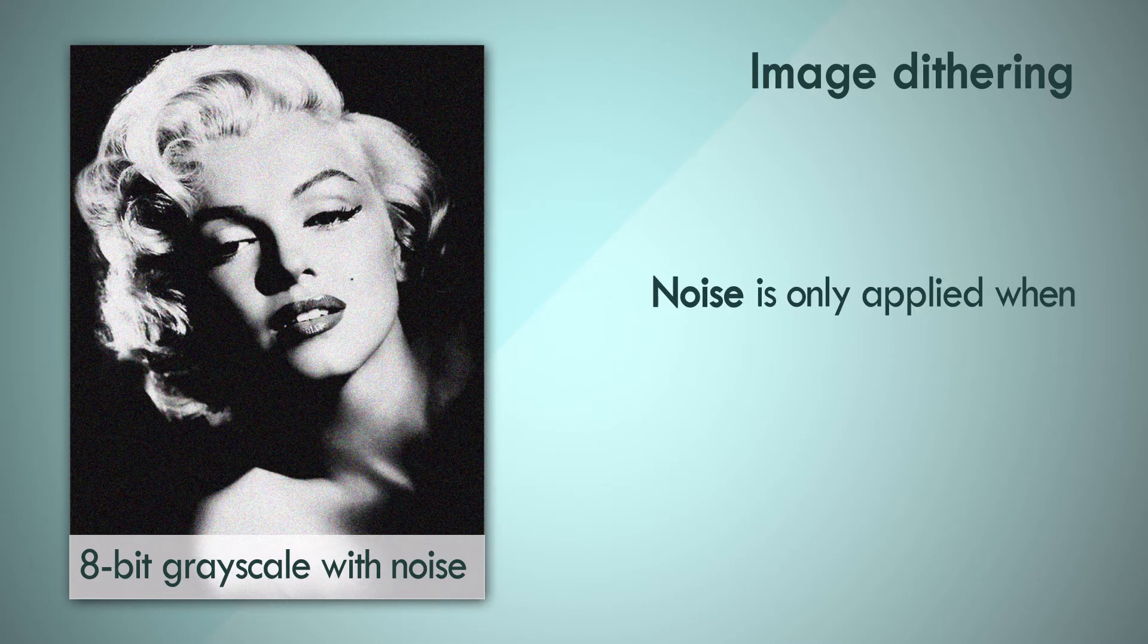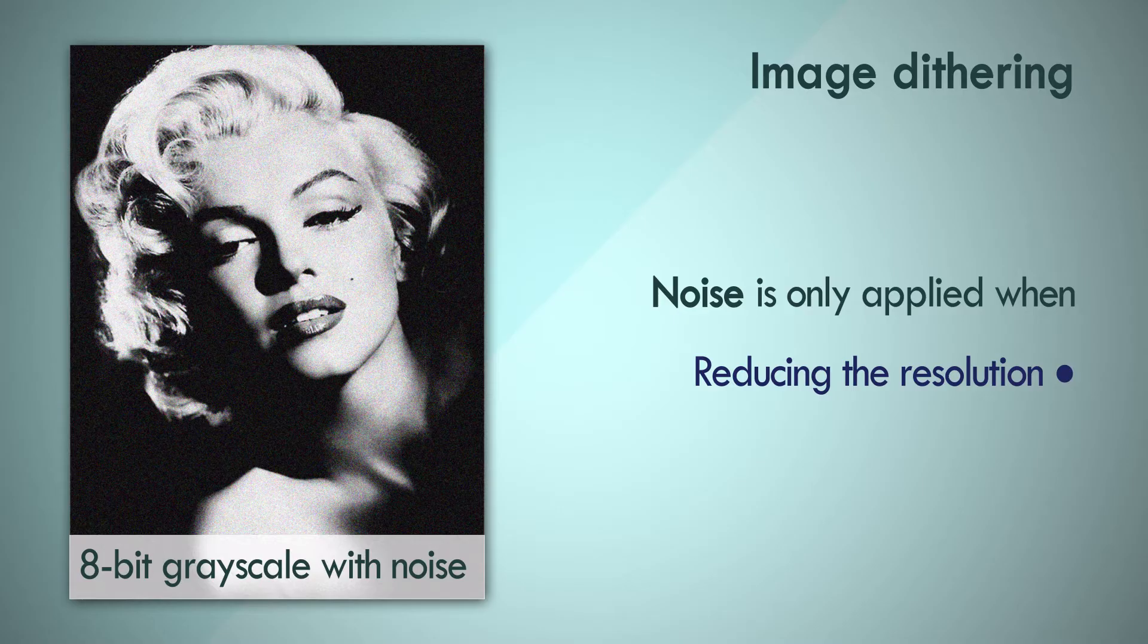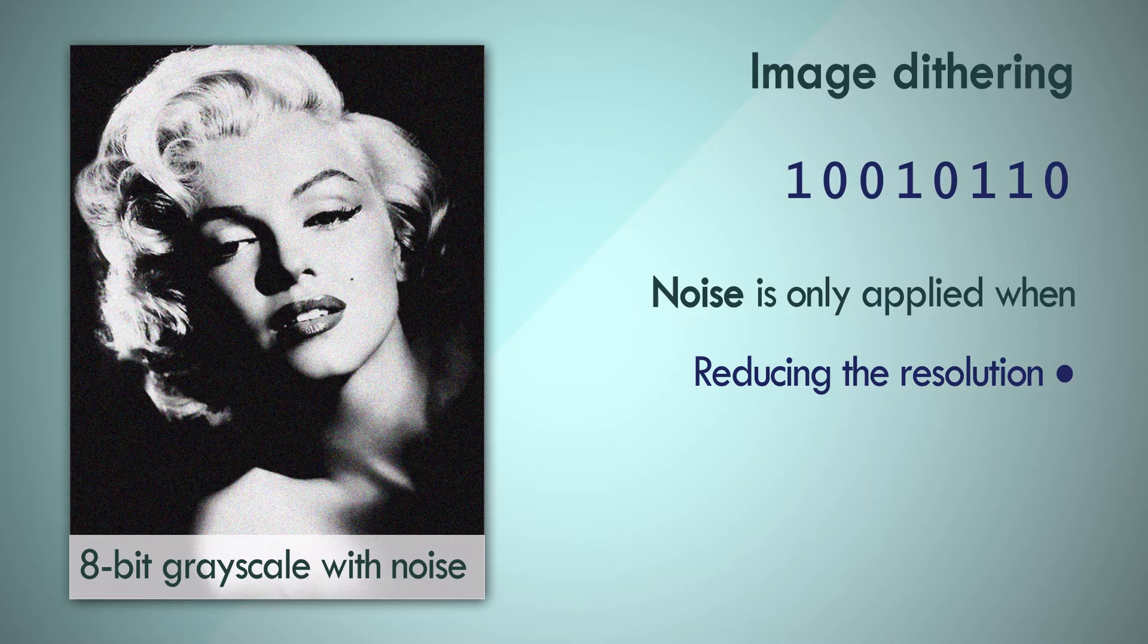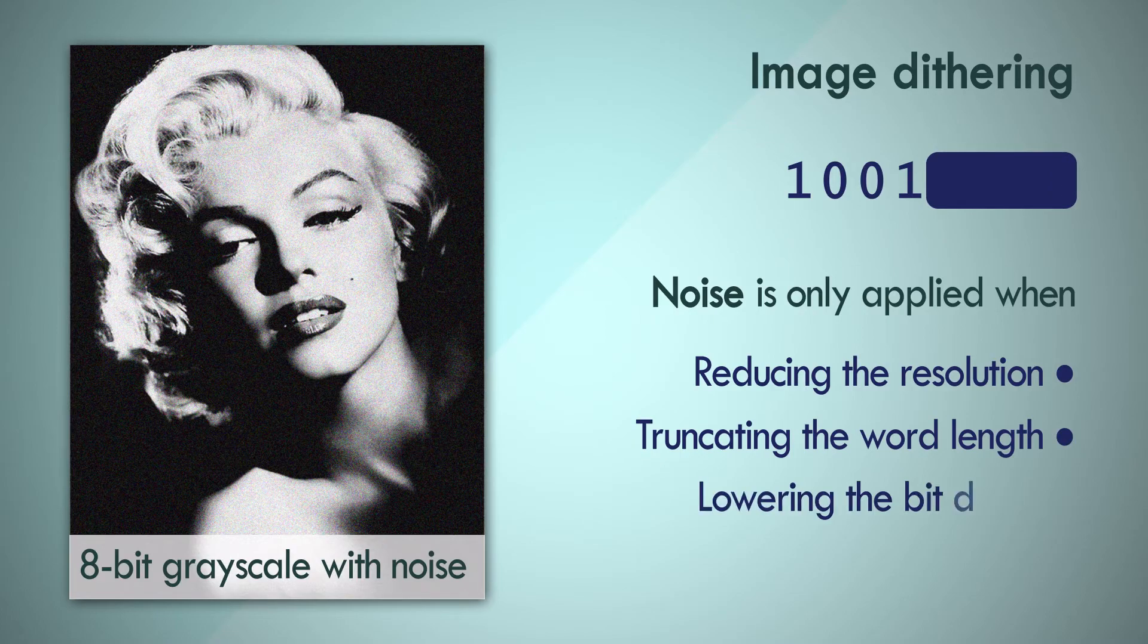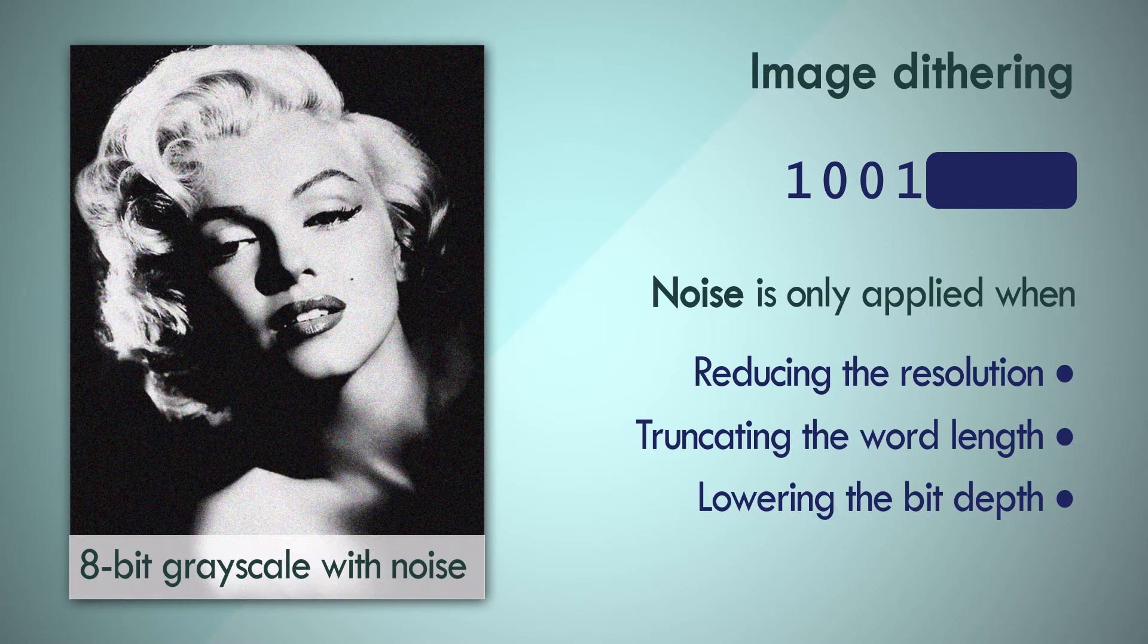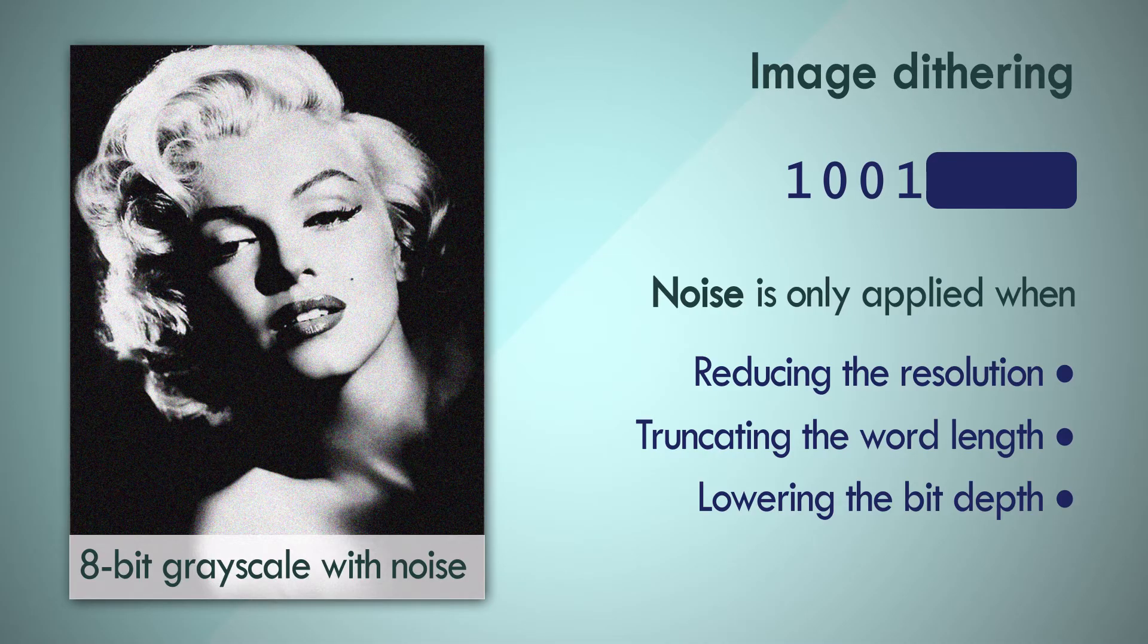Noise only needs to be applied if you are reducing the resolution of the source. In other terms, noise only needs to be applied if you are truncating the word length, or lowering the bit depth. All the same really, it's just different vocabulary to express it. Let's look at an example.